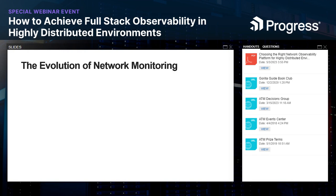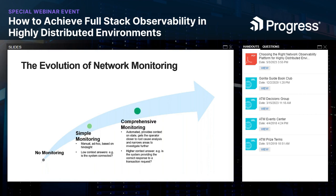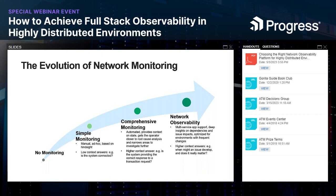Monitoring tracks the overall health of applications, aggregating data on access speeds, connectivity, downtime, and bottlenecks — especially good for alerting and tracking long-term trends. There are roughly four stages of evolution. Stage one was no monitoring — things broke and networks were simpler. Stage two brought simple monitoring: manual processes like sending pings, just asking is the system connected? Stage three introduced comprehensive monitoring: automated, with context, able to narrow down root cause. Finally, we arrive at network observability — multi-service app support, dependencies, diverse data types.